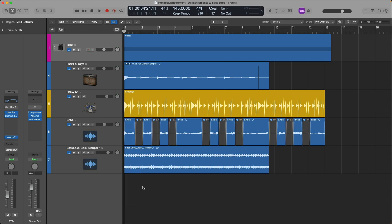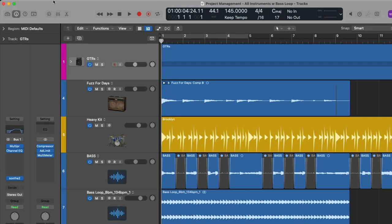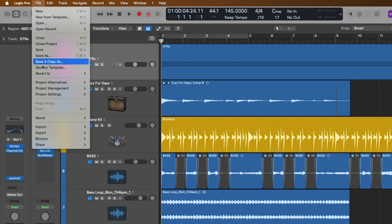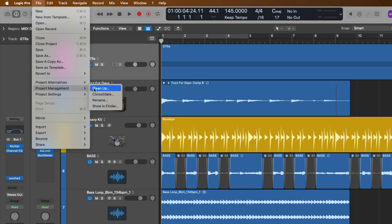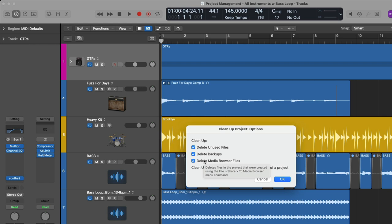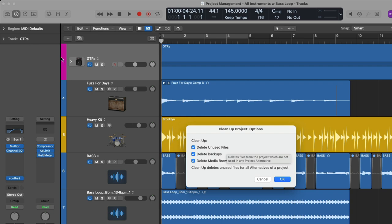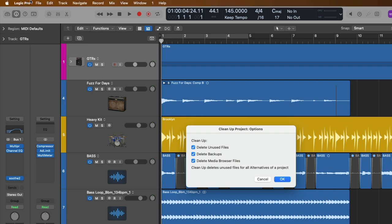The last bit is when you're at the end of a project and you know it's done and you want to rid that project of bloat. Just files that have been collected that are not in use or just taking up space on your hard drives. To do that, we can go once again up to File, go to Project Management and go to Cleanup. Cleanup will eliminate any unused files, backups, and media browser files that are no longer in use in your projects. If I deselect backups, I also deselect the unused file portion. If I select Delete Unused Files, this includes deleting the backups as well. Remember, backups are those different save states that you can revert back to in case you make a mistake.